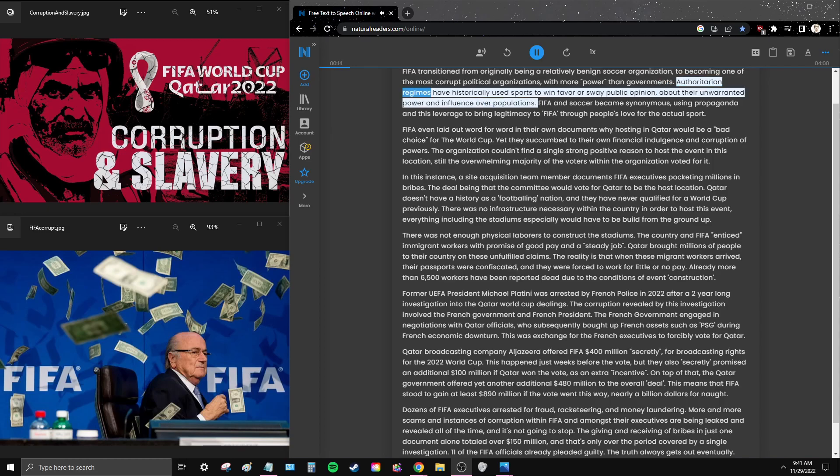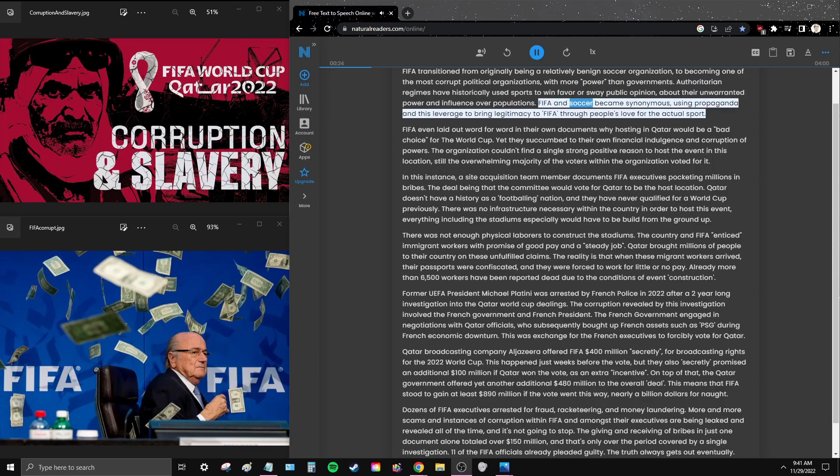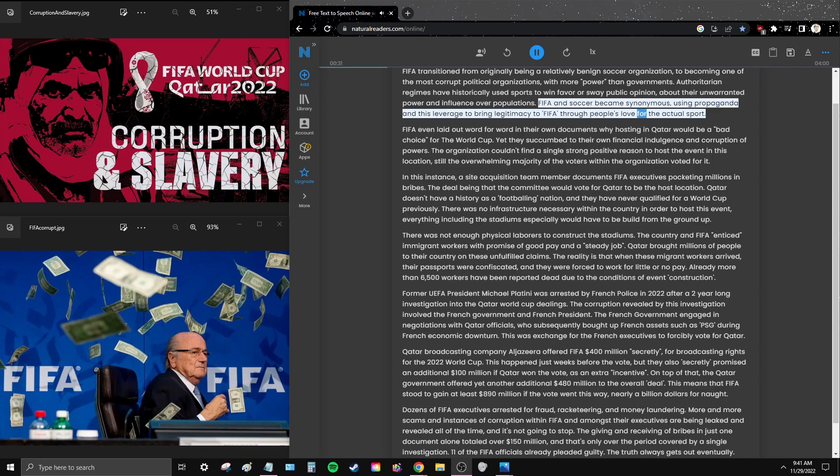Authoritarian regimes have historically used sports to win favor or sway public opinion about their unwarranted power and influence over populations. FIFA and soccer became synonymous, using propaganda and this leverage to bring legitimacy to FIFA through people's love for the actual sport.